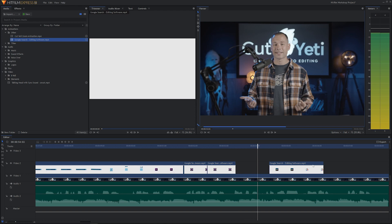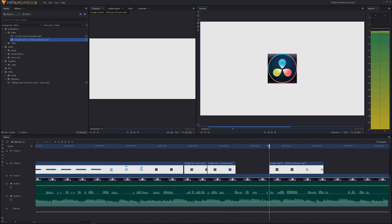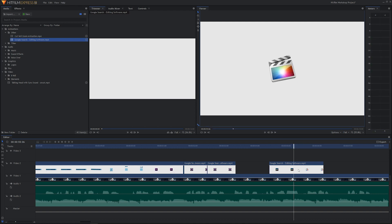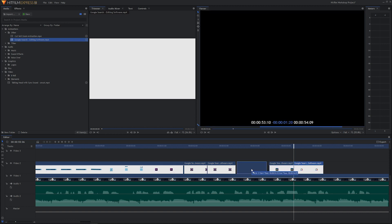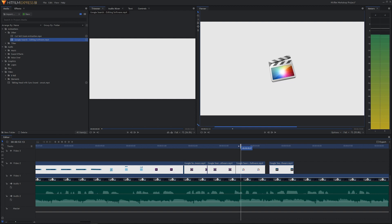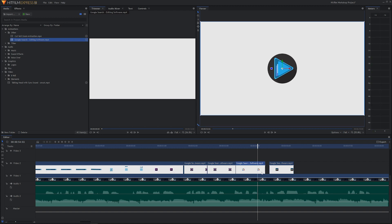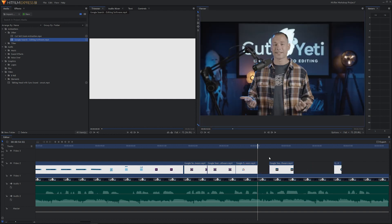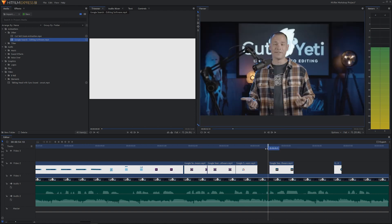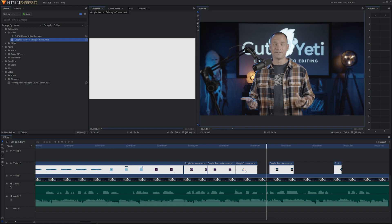Now we have Avid Media Composer and Final Cut X. We want Final Cut X next, but DaVinci Resolve is currently sitting there. That's where Final Cut should be. Highlight the clip, hit H to cut, take Final Cut X and move it right over here. There's Sony Vegas's logo too. Click to highlight, hit H to cut, and get that out of the way.